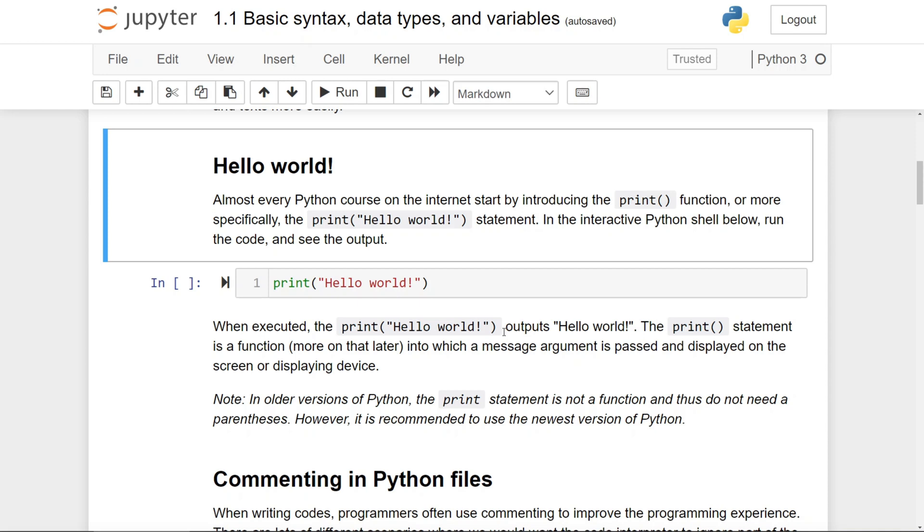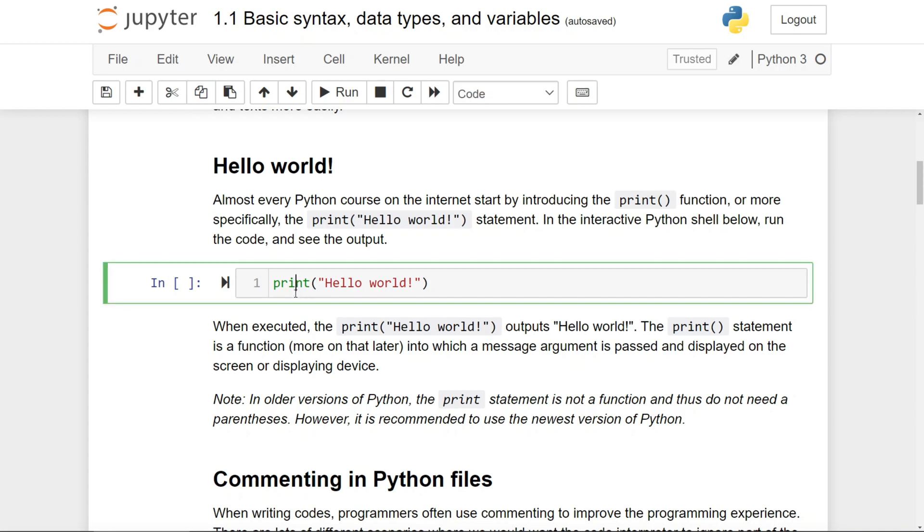We'll talk about what is a function later on in this course. For now, just know that the print function is a statement starting by the word print, and then followed by an open parentheses and the closing parentheses, and in the middle of which you'll pass in something to be printed out.